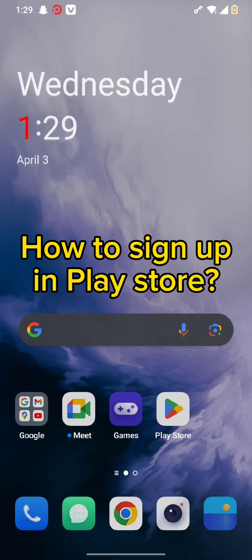Hello and welcome back to our channel. Today in this video we will be discussing how to sign up in Play Store. Without wasting much of our time, let's get straight into the video.